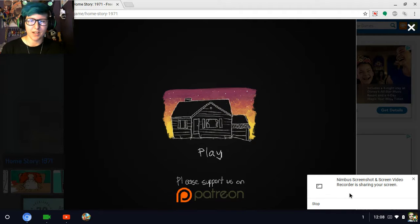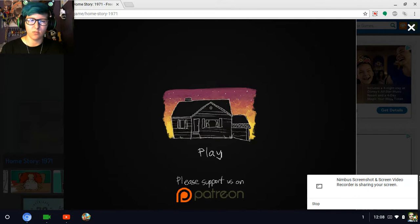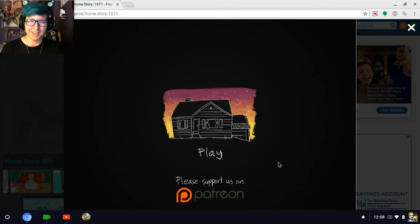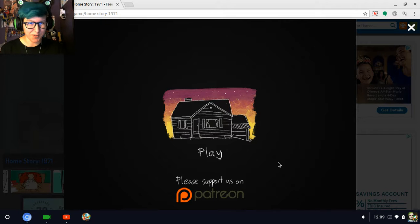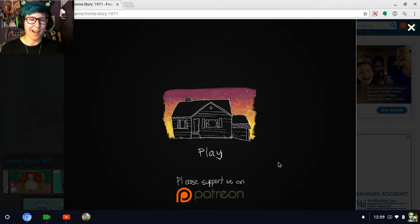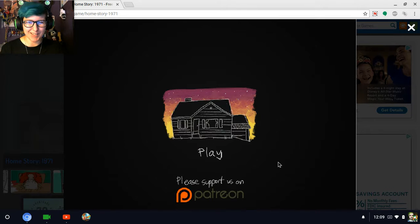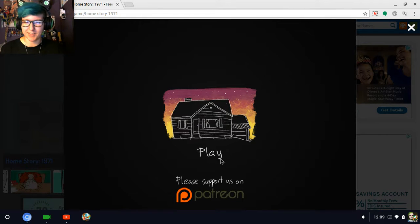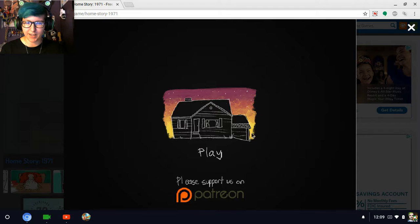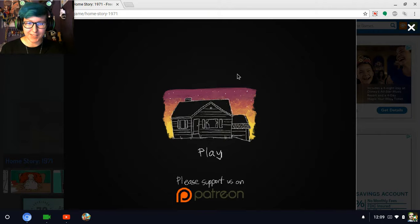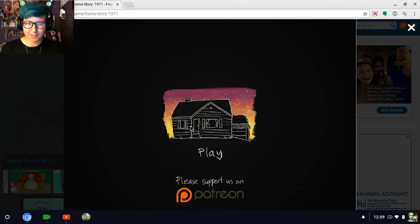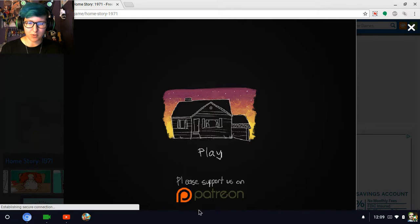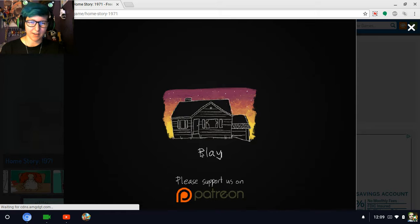Hey guys, it's Rigby Takahashi and welcome to Home Story 1971. I don't know what this is, I just pulled it up and decided I would play it, and I really like this because it looks kind of cute and you can go support them, so that's nice.